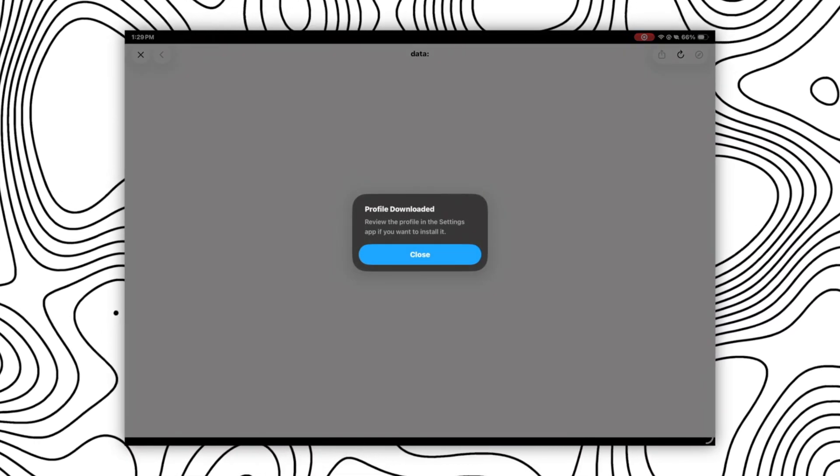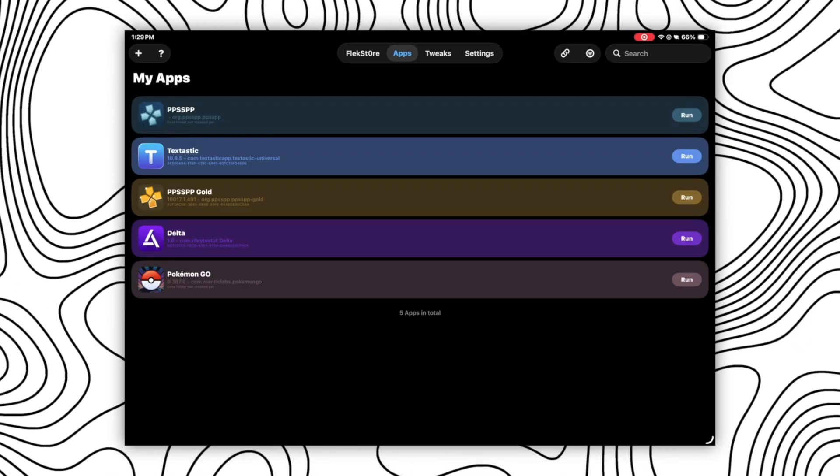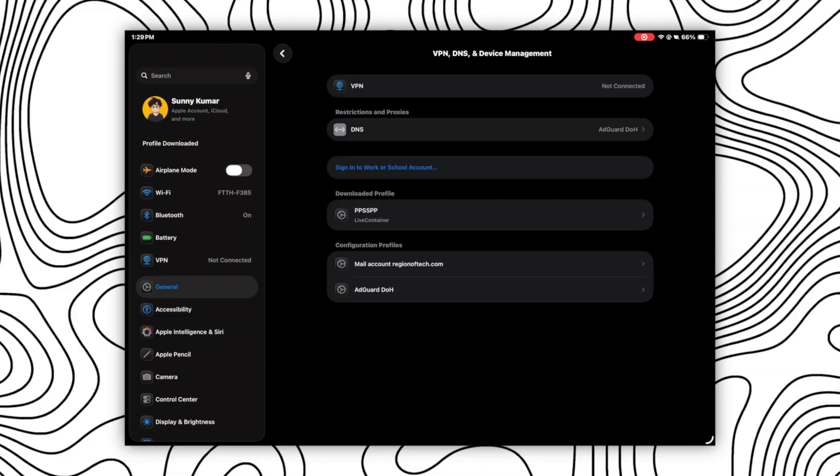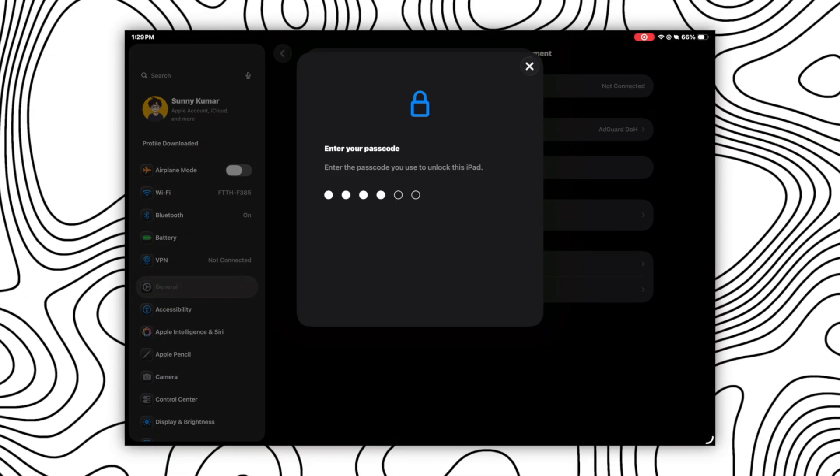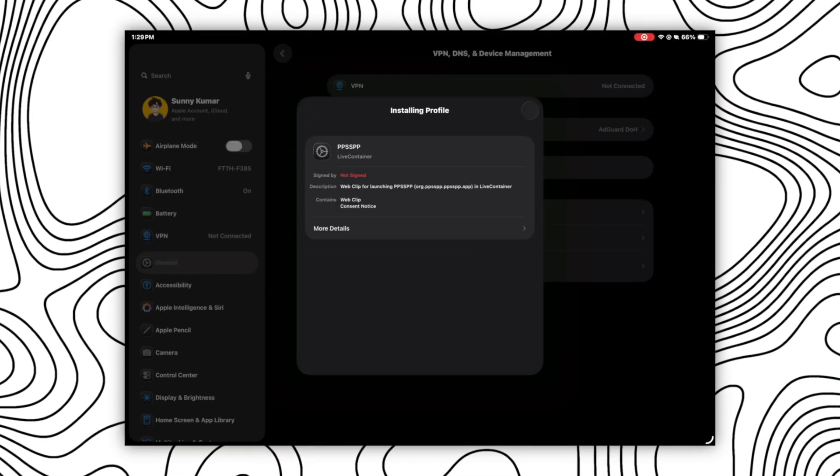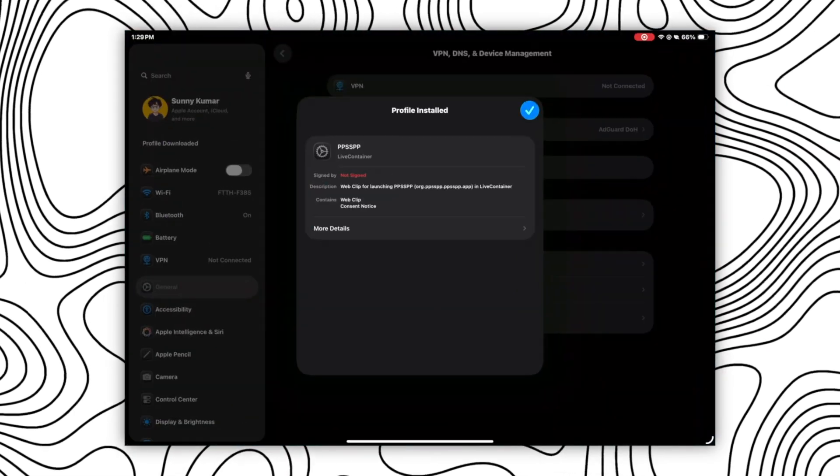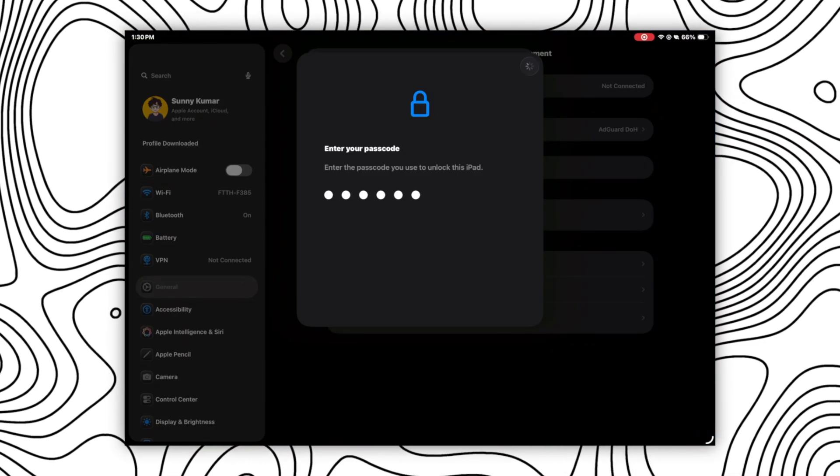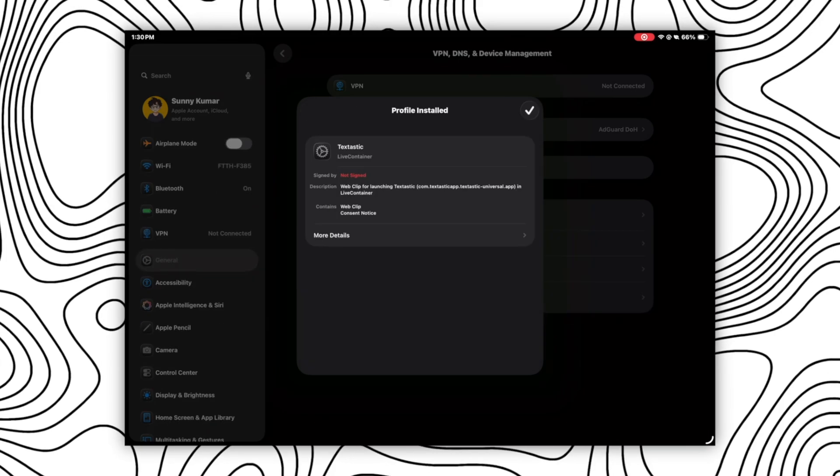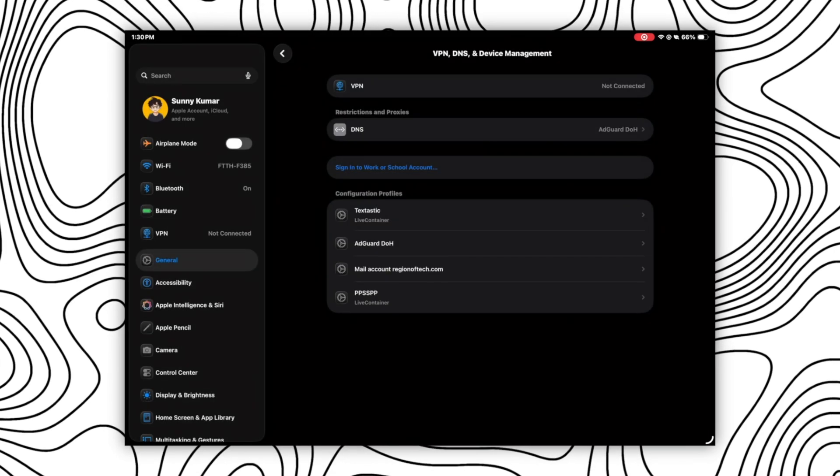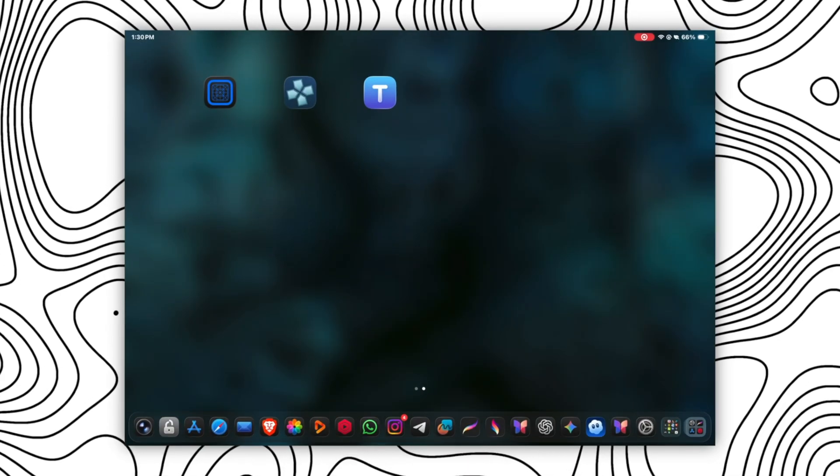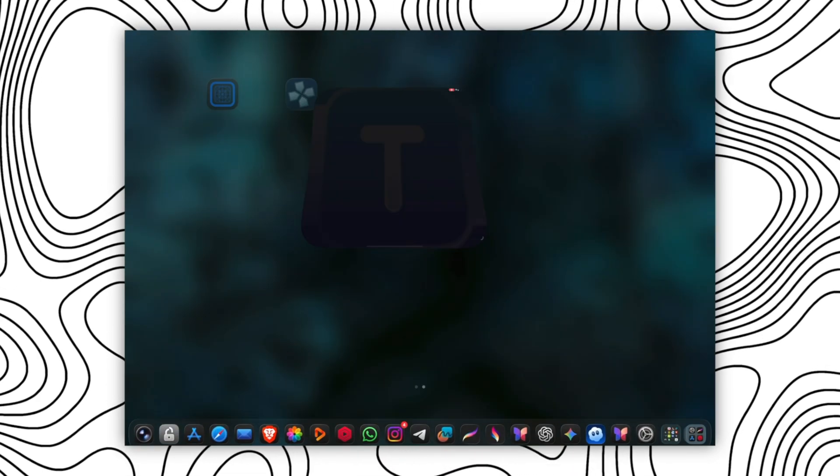After that, click on allow and open your settings app and install the app profile. After that, you will get the app icon directly on your home screen and you can access that app right from your home screen without any issues as you can see here.